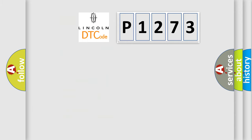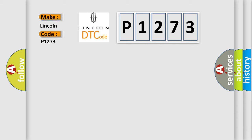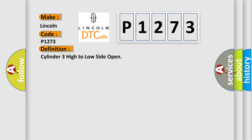So, what does the Diagnostic Trouble Code P1273 interpret specifically? Lincoln, car manufacturers. The basic definition is: cylinder three high to low side open.